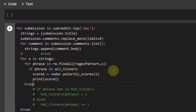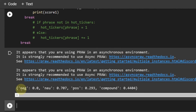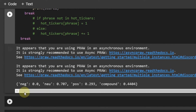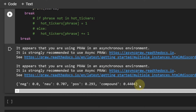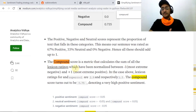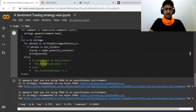Let me print score_one and add a break to see the result. The output shows: negative is 0.0, neutral is around 70%, positive is around 30%, and the compound score is 0.4404. The closer the compound score is to plus one, the more positive the comment; the closer to minus one, the more negative. According to an article on Medium, the compound score is a metric that calculates the sum of all lexicon ratings normalized between minus one (extreme negative) and plus one (extreme positive).